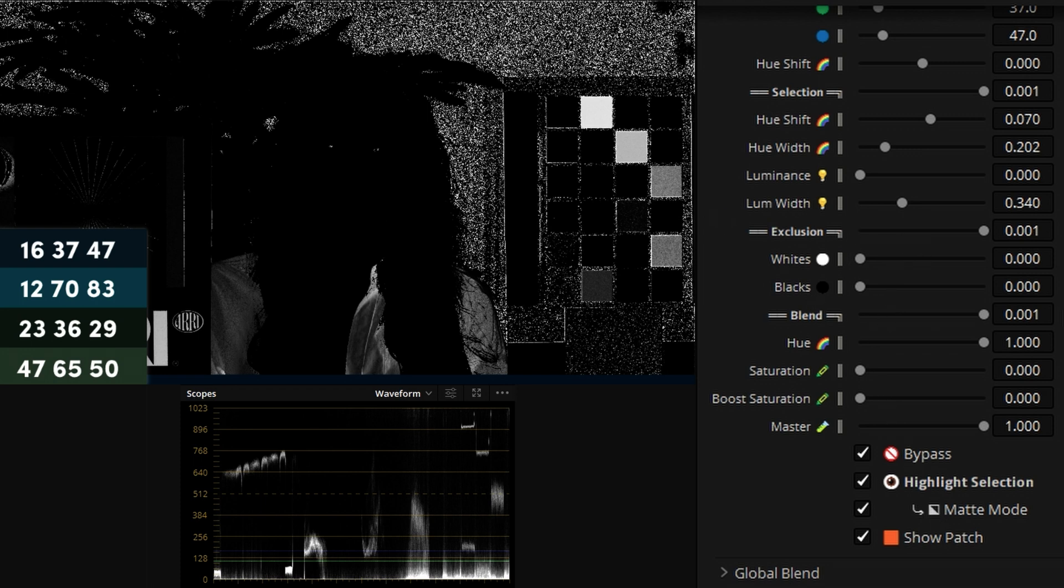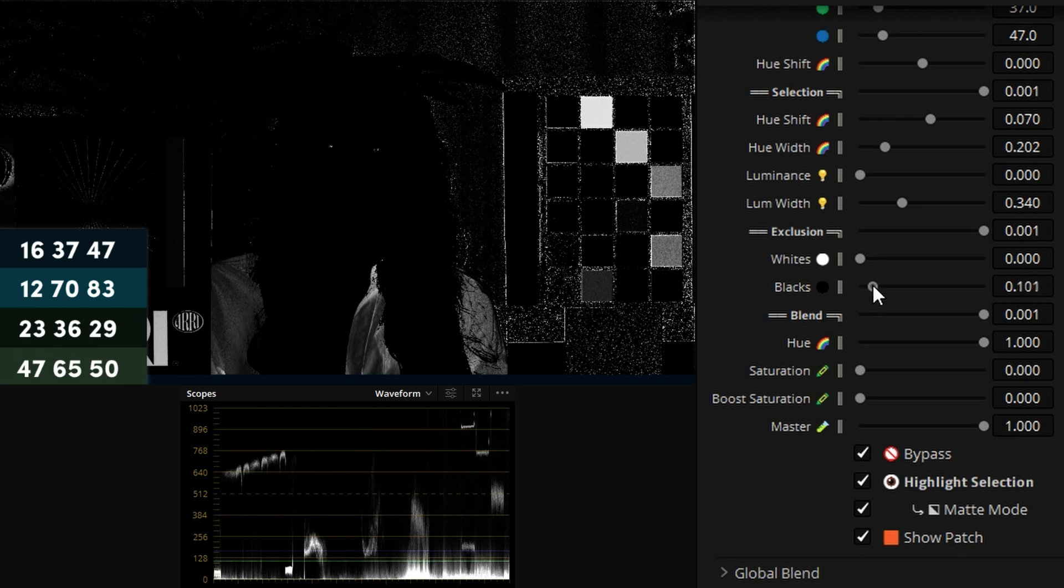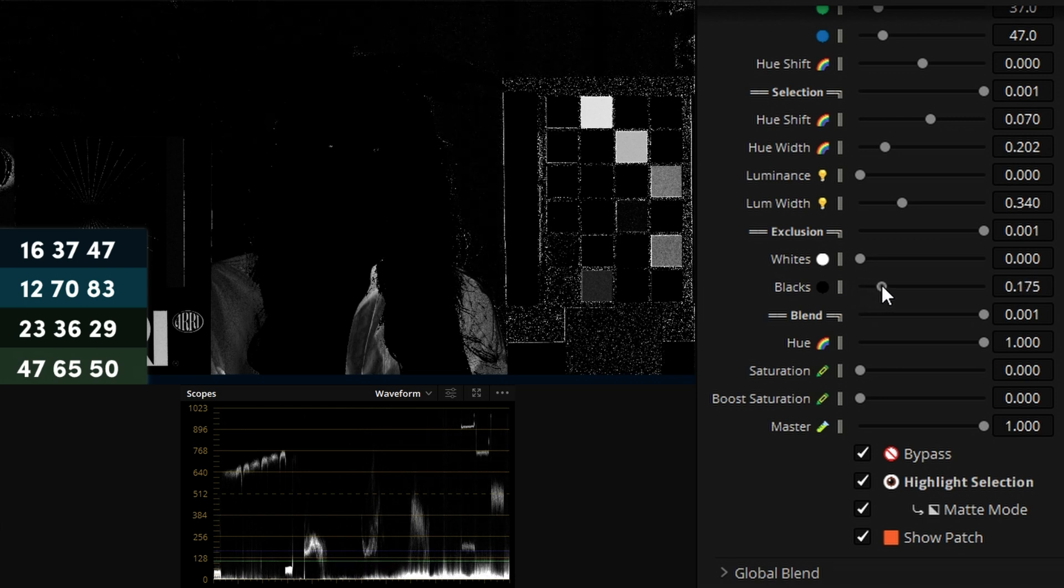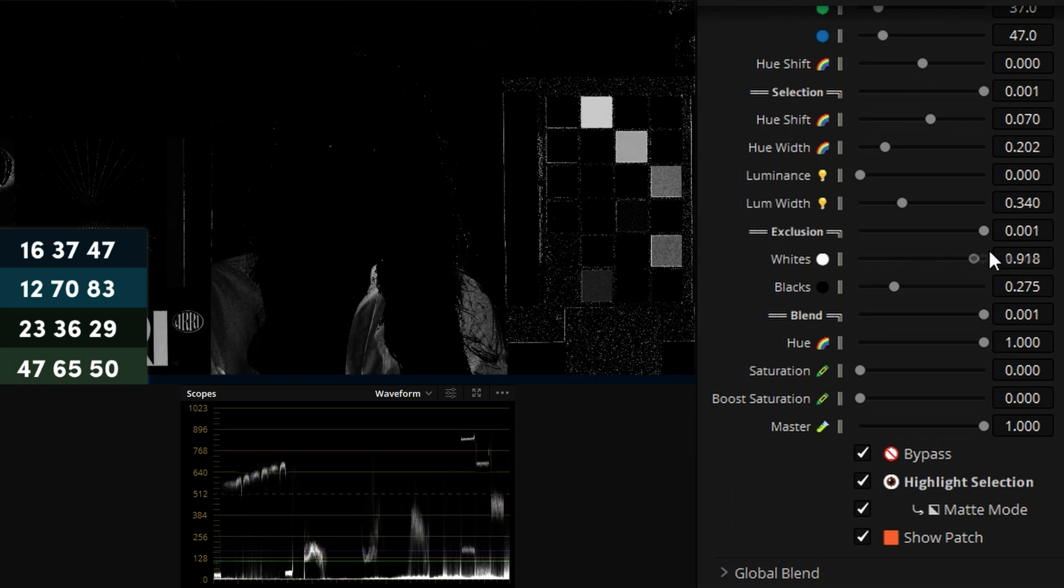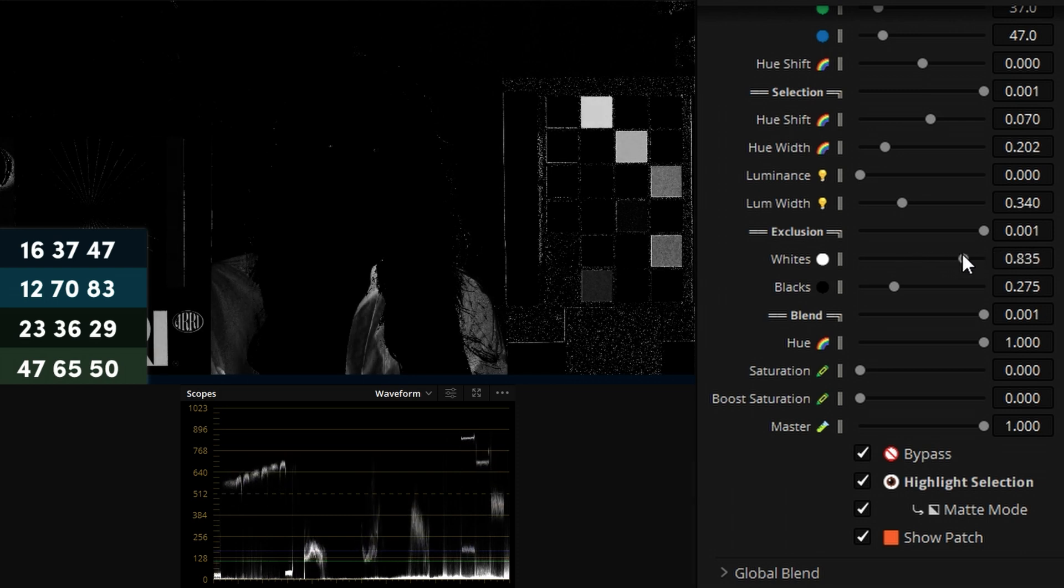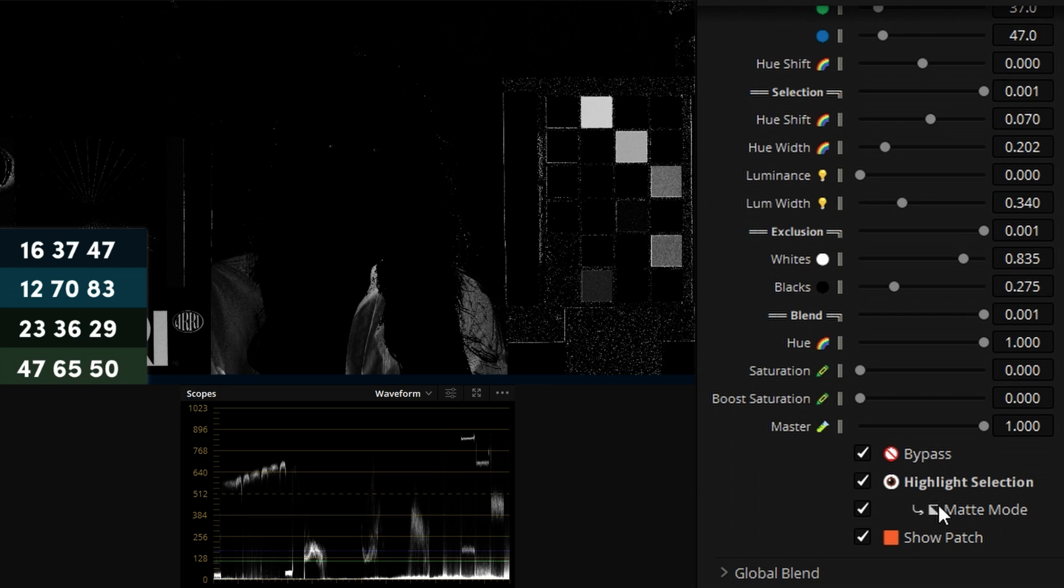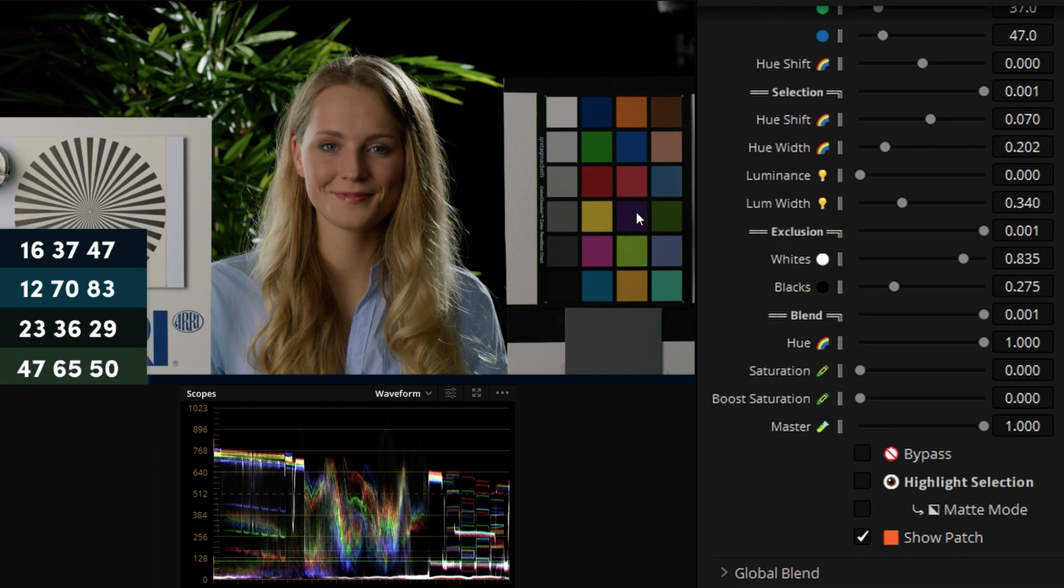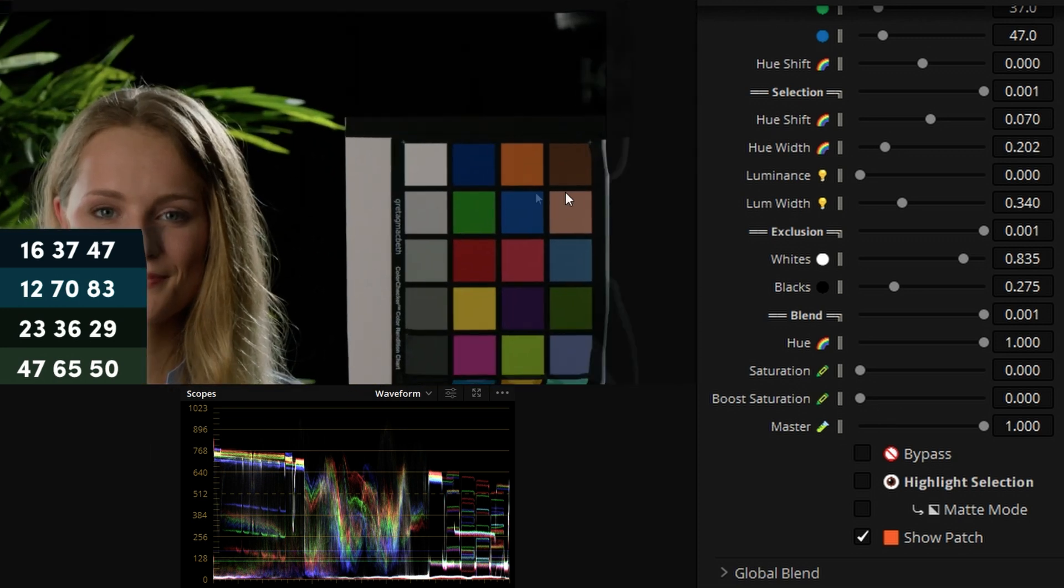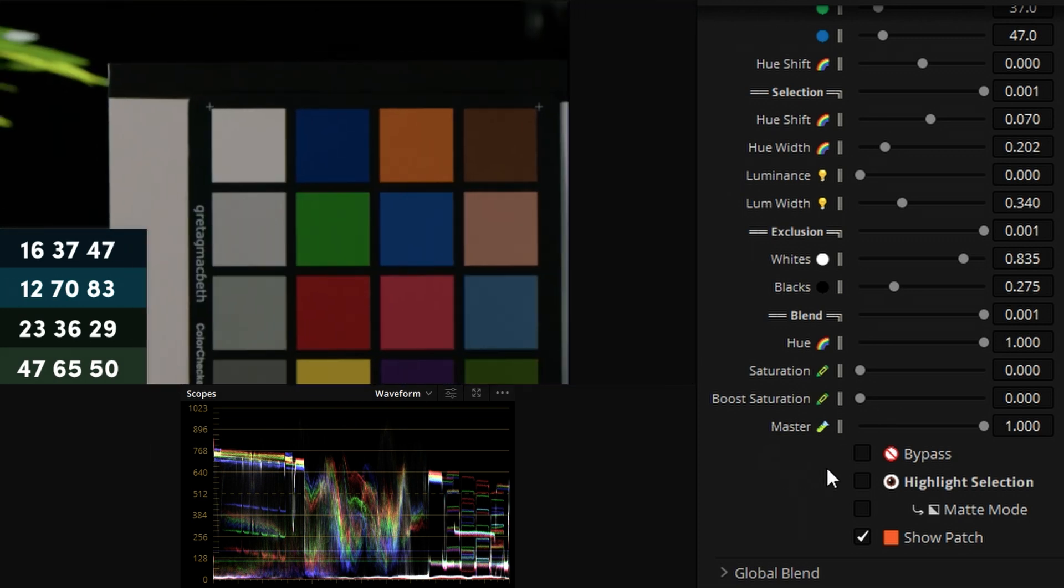Now in the exclusion part of the DCTel we can increase blacks which will exclude them as the name says. And also we can do it for whites if we so want to. And now I'd say we have a pretty good selection in terms of dark blues. I'll disable highlight selection and I will finally also disable bypass. And now we can see the end result where if I do a before and after as you can see it changes the hue.